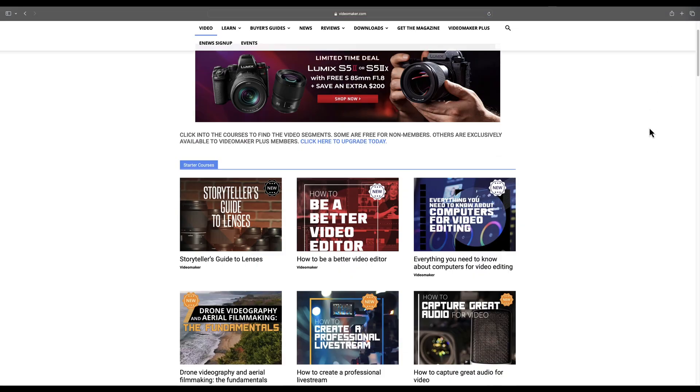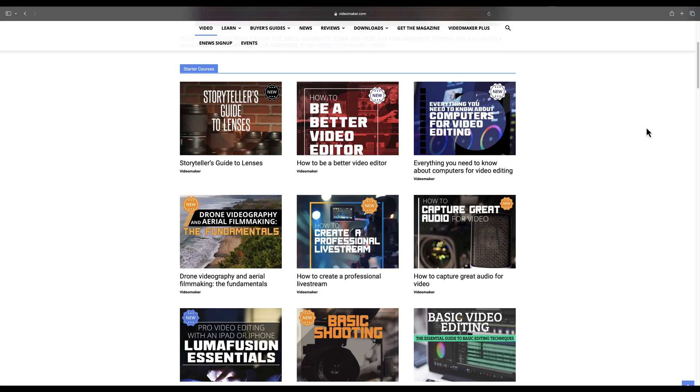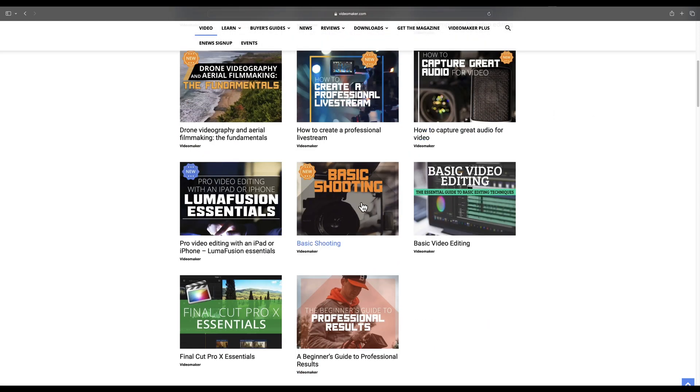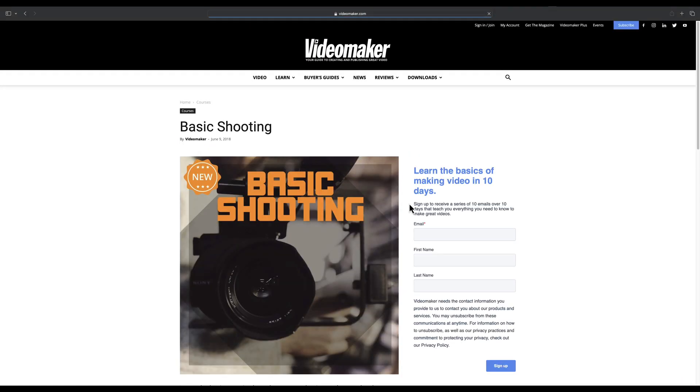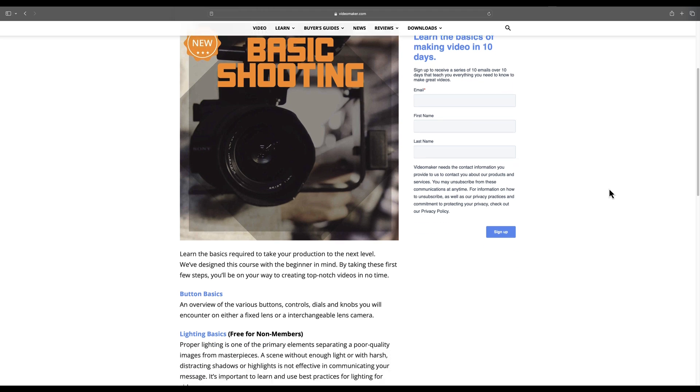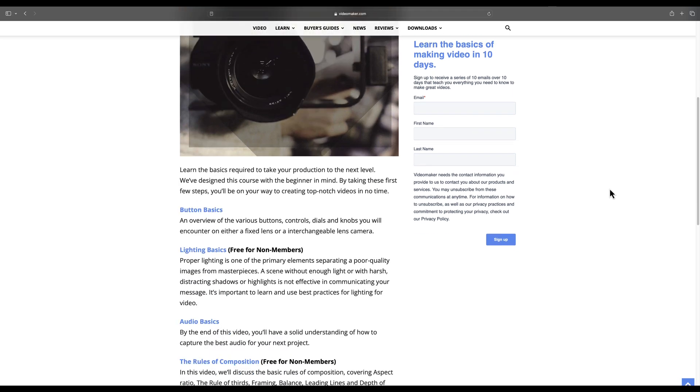This is just one of eight videos from our Lighting for Beginners course, but there's so much more to learn. As a Video Maker Plus member, you'll get access to over 45 courses on every aspect of video production, like our course on basic shooting. It, like this one, will help you take your videos to the next level, and right now you can get free unlimited access. Just click on this card and sign up now.